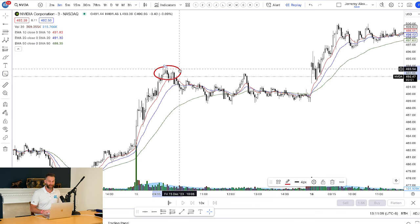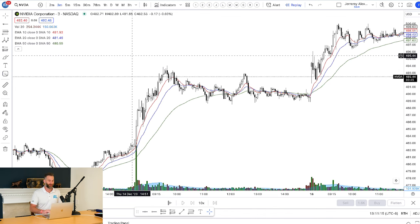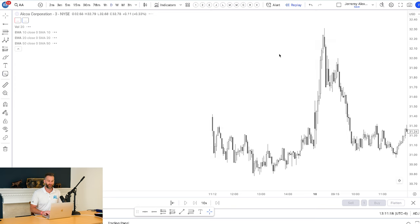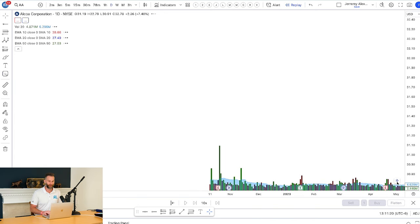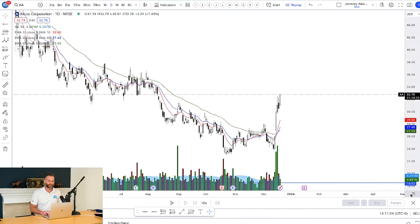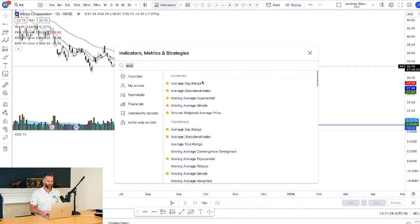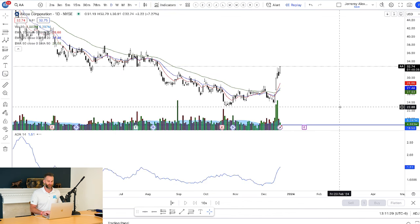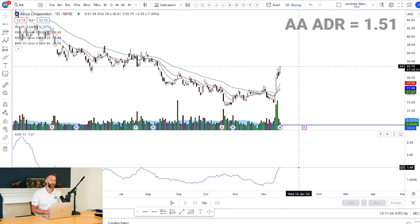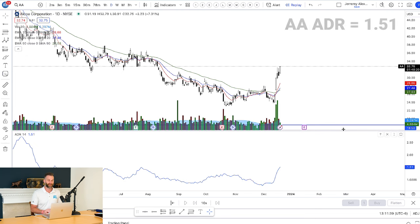What's also extremely effective about the average daily range indicator is it allows you to know whether you should be day trading this instrument or not. Let's look at Alcoa — ticker symbol AA. We'll see how much Alcoa moves on average. The reason this is very useful is because if you're trading it, it's only at $1.51 right now. Although just a couple of days ago it was at $1.78, which means it's not moving that much. But in relation to the overall stock price, it's a $32 stock that moves about $1.50.